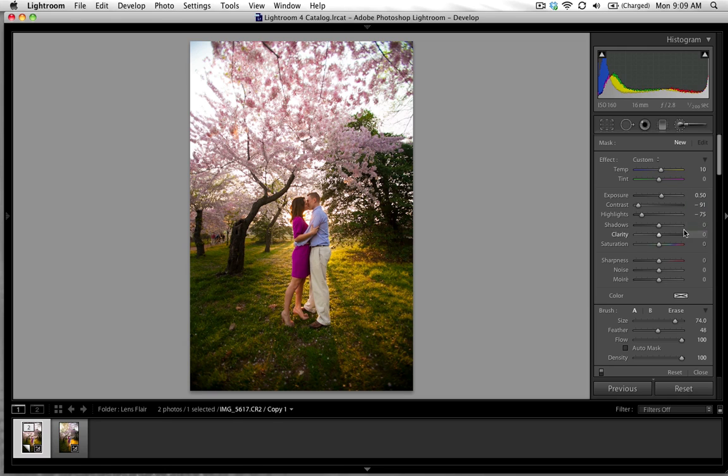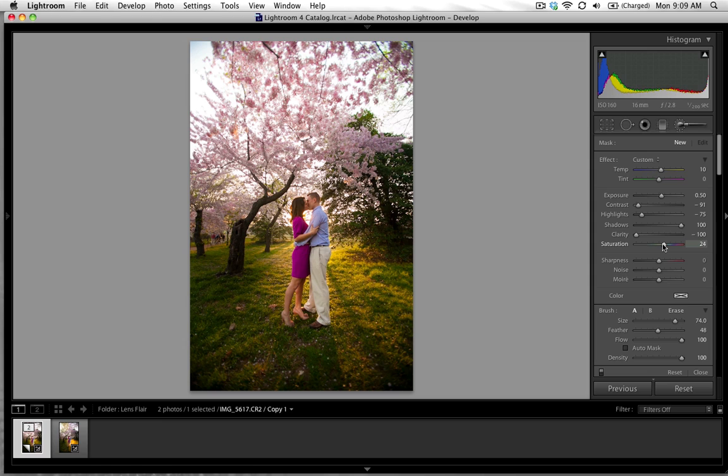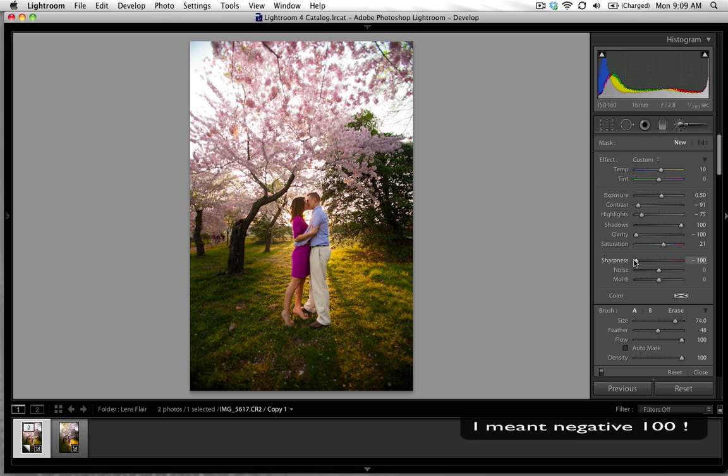Shadows we're going to take as light as possible up to 100. Again what we're doing is just diminishing contrast in the brush that we're going to be using. Clarity as well going to take down to -100. I'm going to bump just a little bit of saturation to make it stand out from the background. Sharpness obviously down to -100.